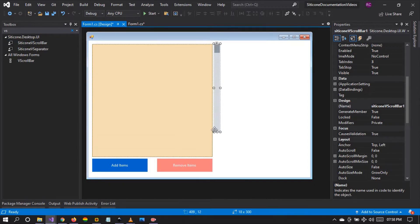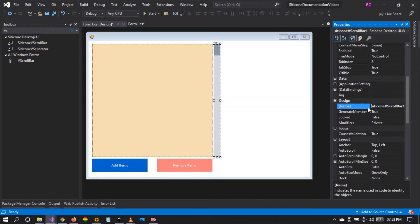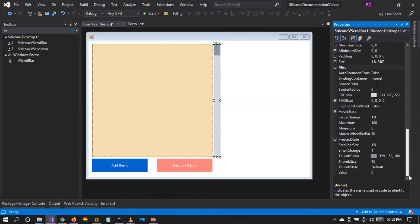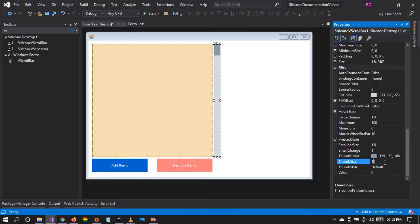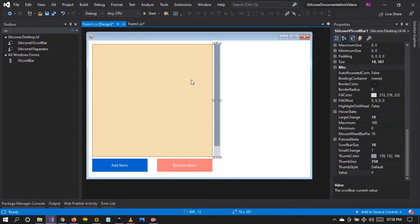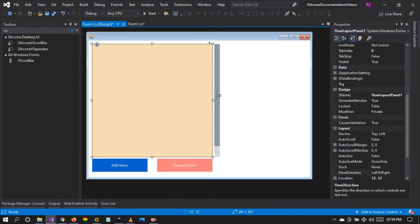Let me drag and drop the Citicon vertical scroll bar control. I'm going to rename it to 'CiticonVerticalScrollBar'. Let's change the thumb size from 10 to 350 to give it a very large thumb size. Don't worry — this is going to be changed in real time when controls are added and removed onto the panel.